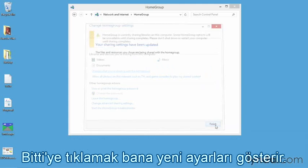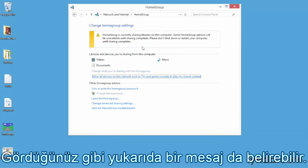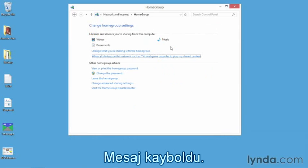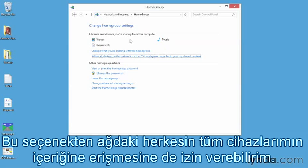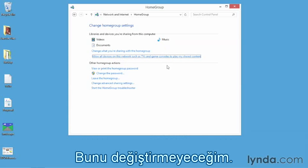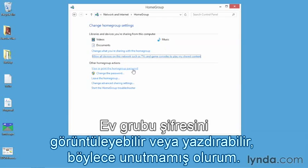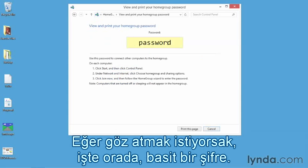I'm going to add Documents and remove Pictures. When I click Next, you'll see those changes have been updated. Clicking Finish shows the new settings. You may also see a message across the top — 'HomeGroup is currently sharing libraries' — and then that disappears and you can see the changes appear. I can also change the option to allow all other devices on the network to access my shared content. Down below, we can view or print the HomeGroup password so we don't forget it.